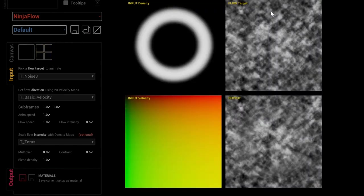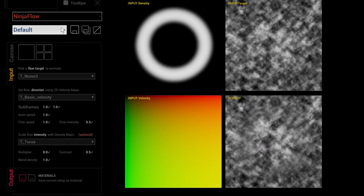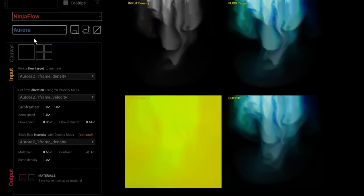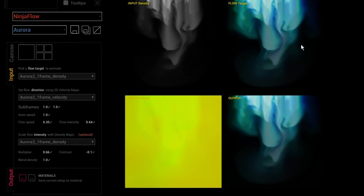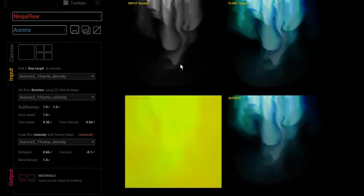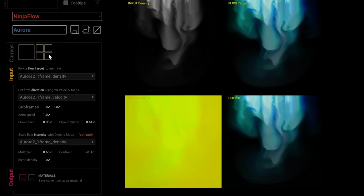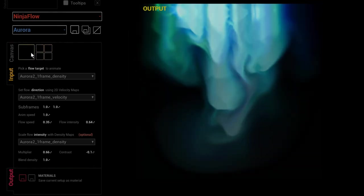That is the simple explanation of how you can control flow maps in Ninja Flow. Looking at the preset selection menu, here is a nice example using just three textures again: a target texture, a velocity map generated with Fluid Ninja, and a density map mask — also generated with Fluid Ninja — resulting in this flowing paint-like effect.